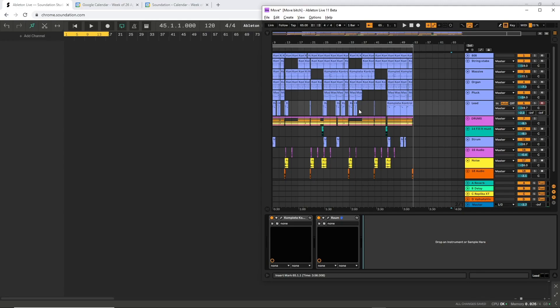So I'm going to show you how to move files from Ableton Live into Soundation with both audio and MIDI.